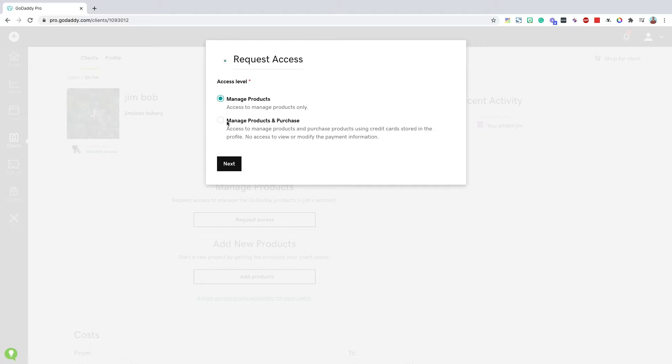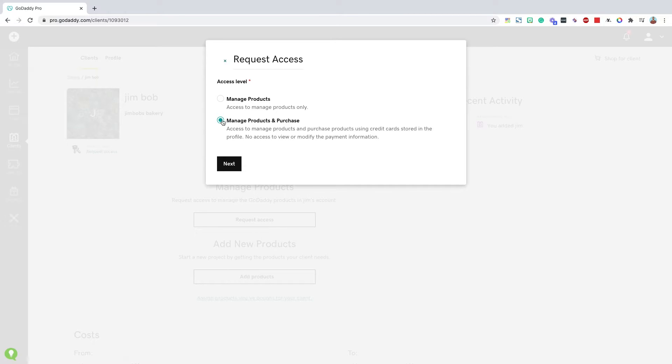But if you have the relationship with a client where they're just like, go ahead and add whatever I need to my account, just bill my card, then the manage products and purchases is for you. You won't be able to access or view the cards on file. You'll just be able to use whatever is on file with the purchases. Once you choose your access level, you'll hit next.